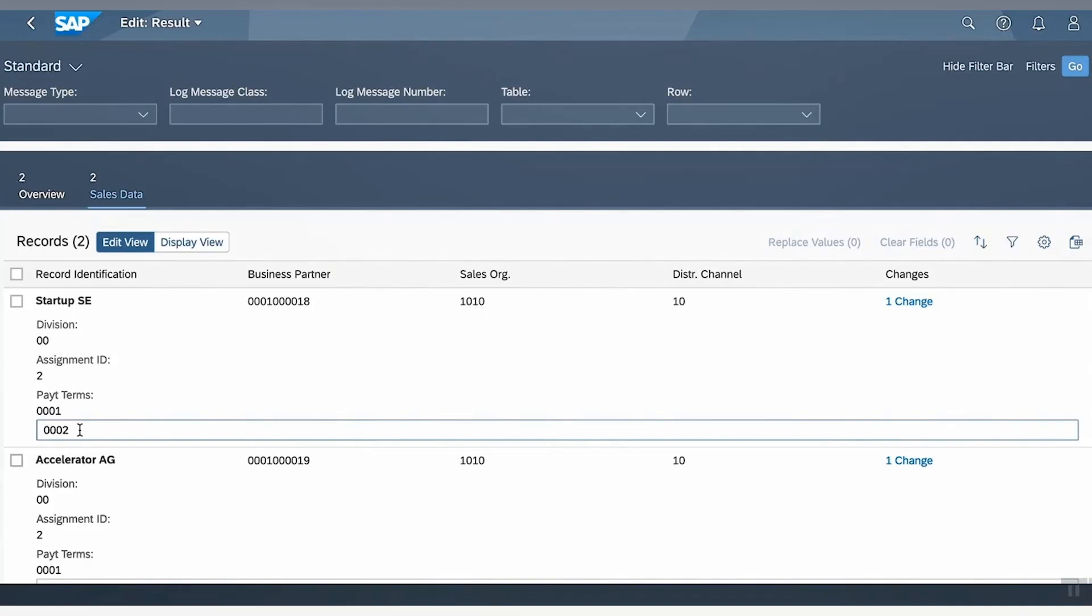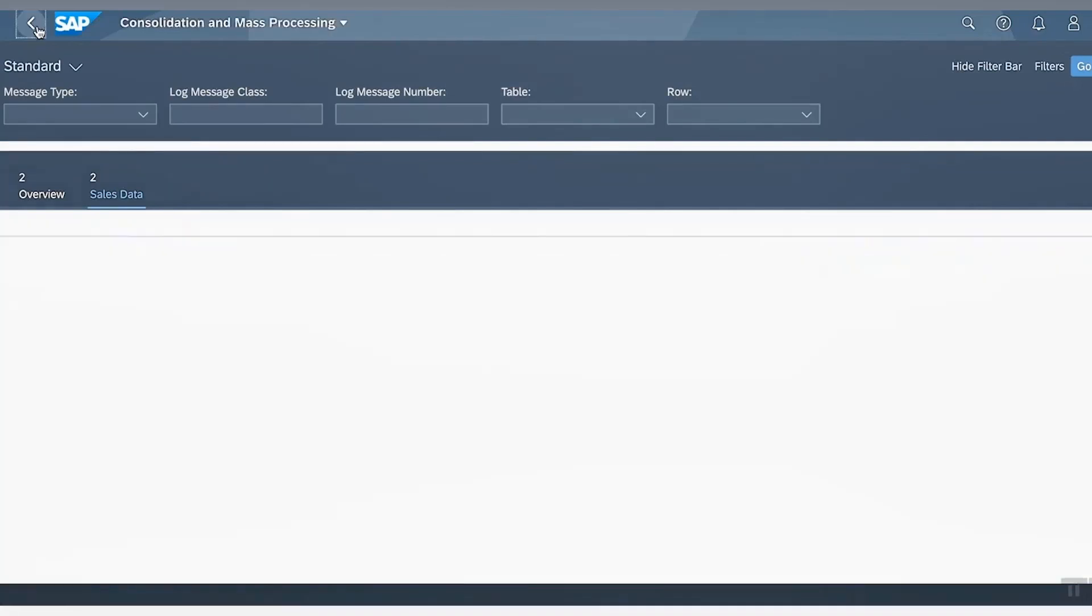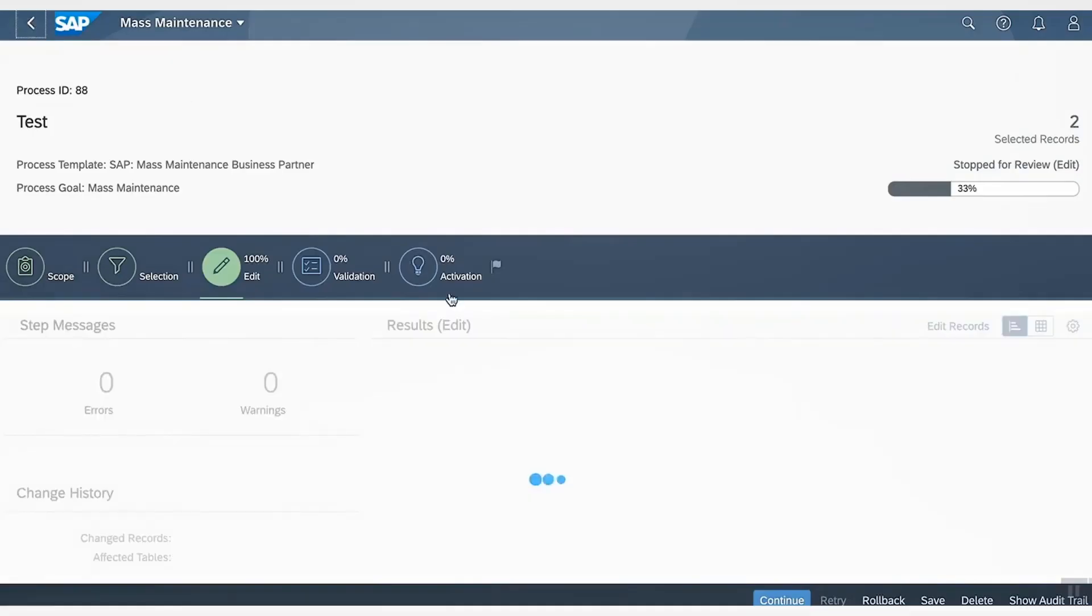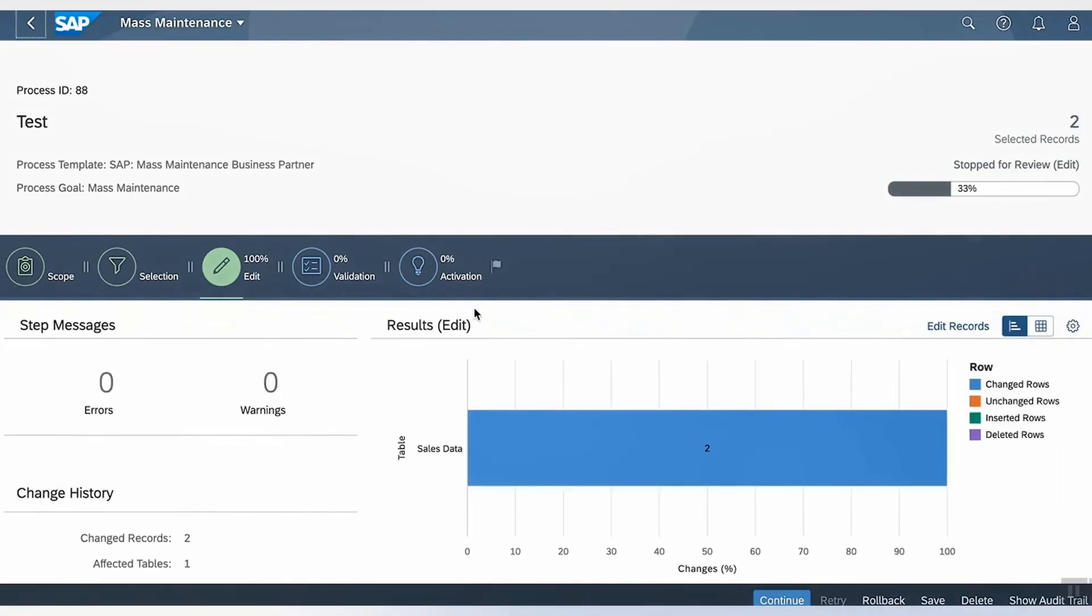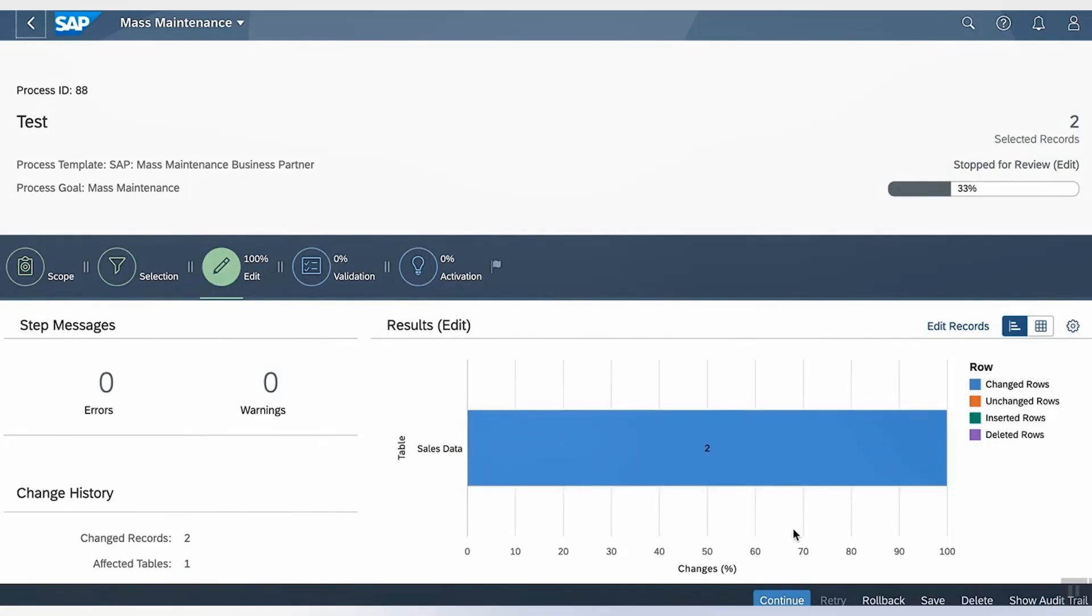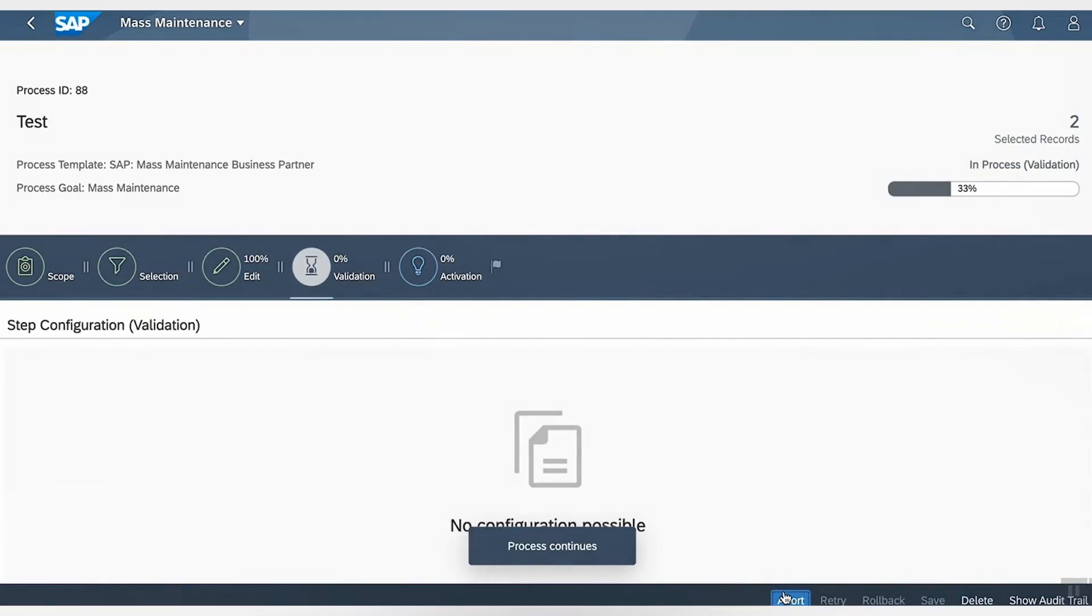If we go back, we can see that it is now changed to blue, indicating that the records have changed. On continuing, we go to the validation step. Based on system settings, certain checks are performed at this stage, and results indicate if any errors or warnings are present.